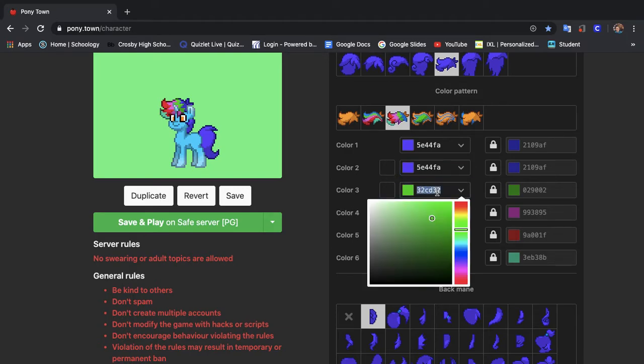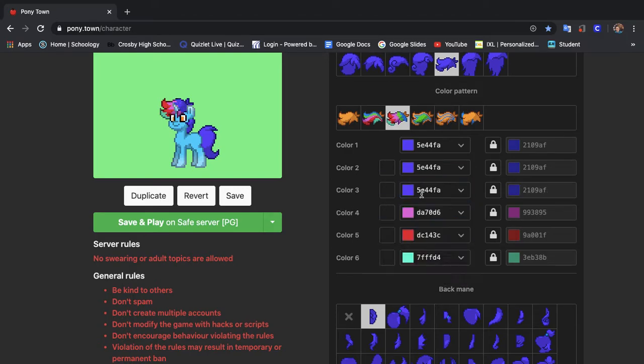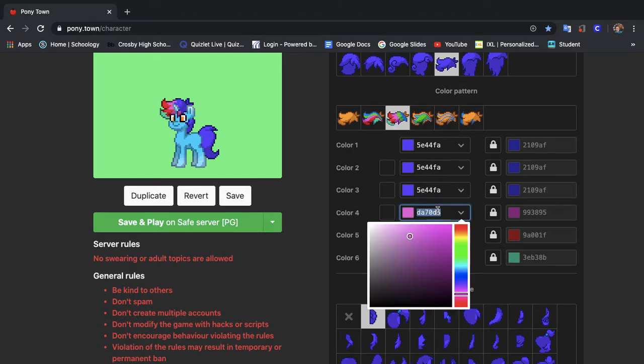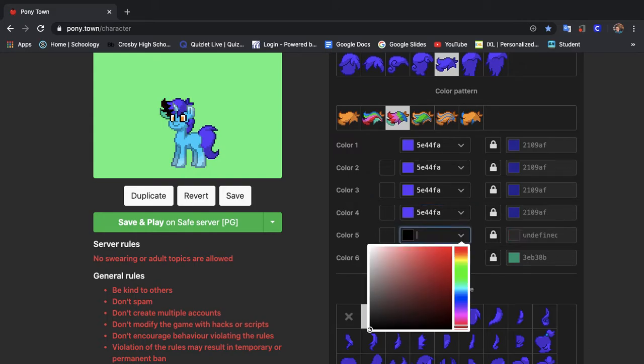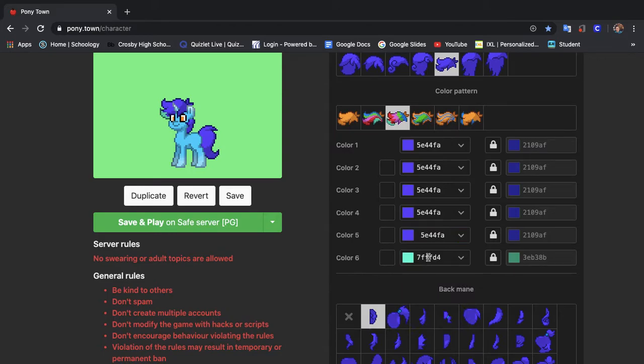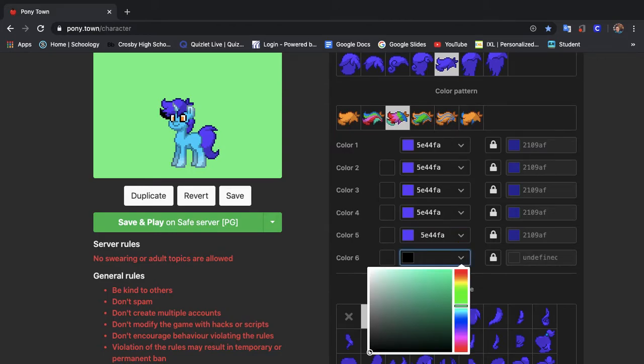So we used that hair last time. We used that color. By the way guys use whatever colors you want. You do not have to use the same colors I'm using.